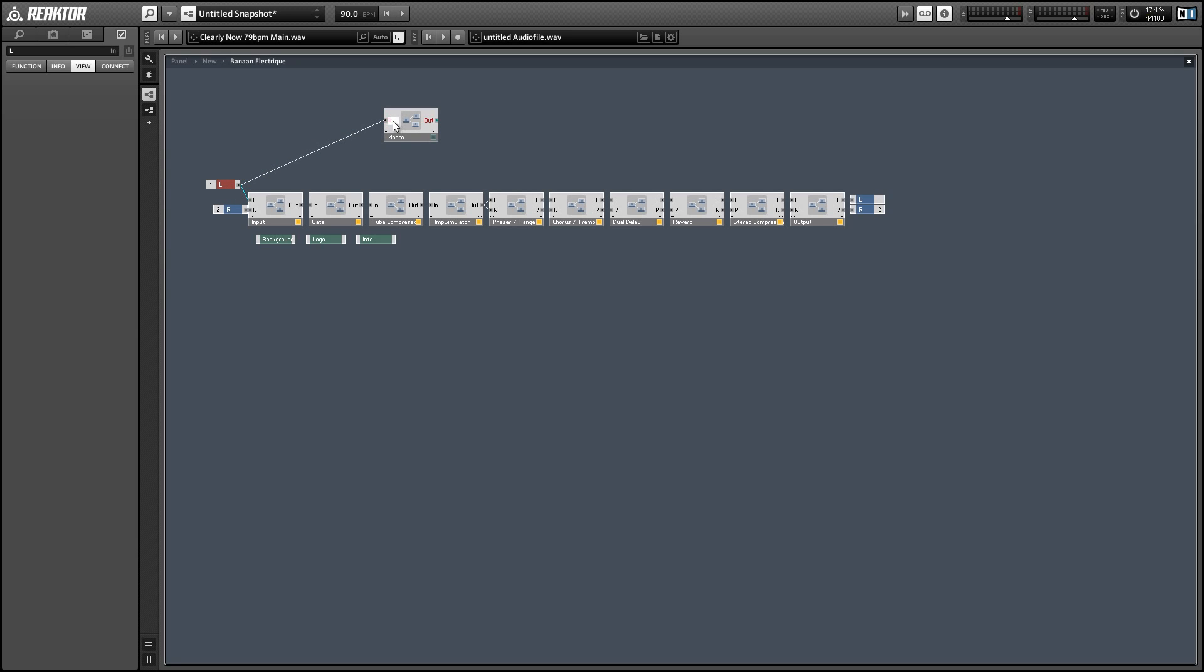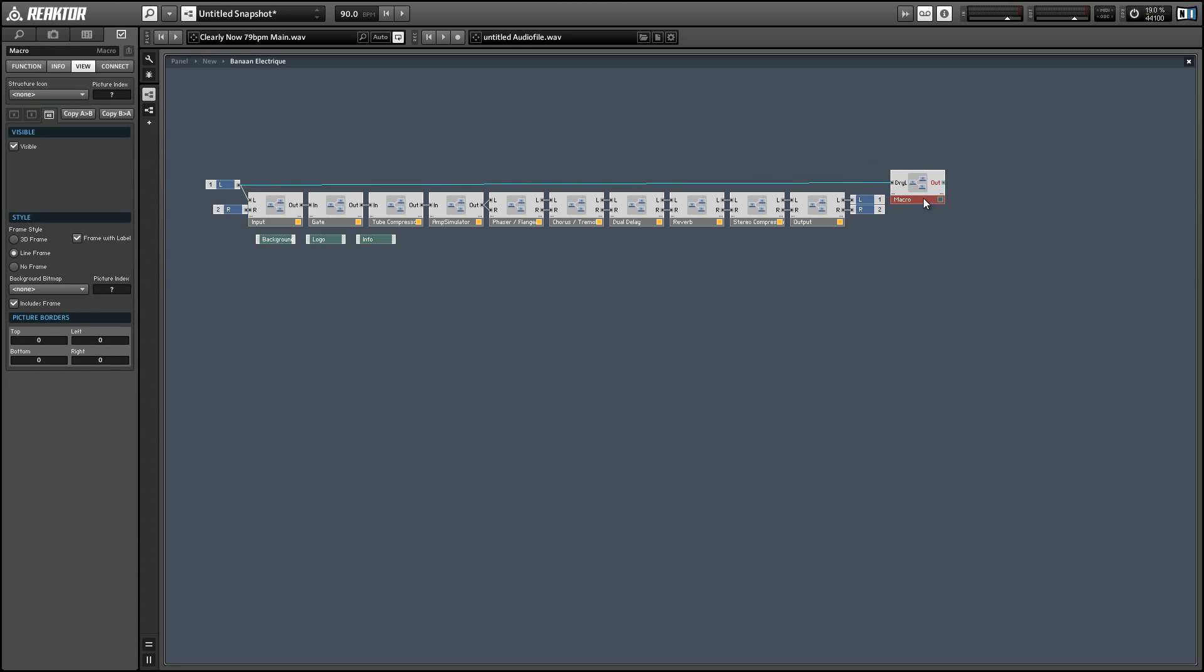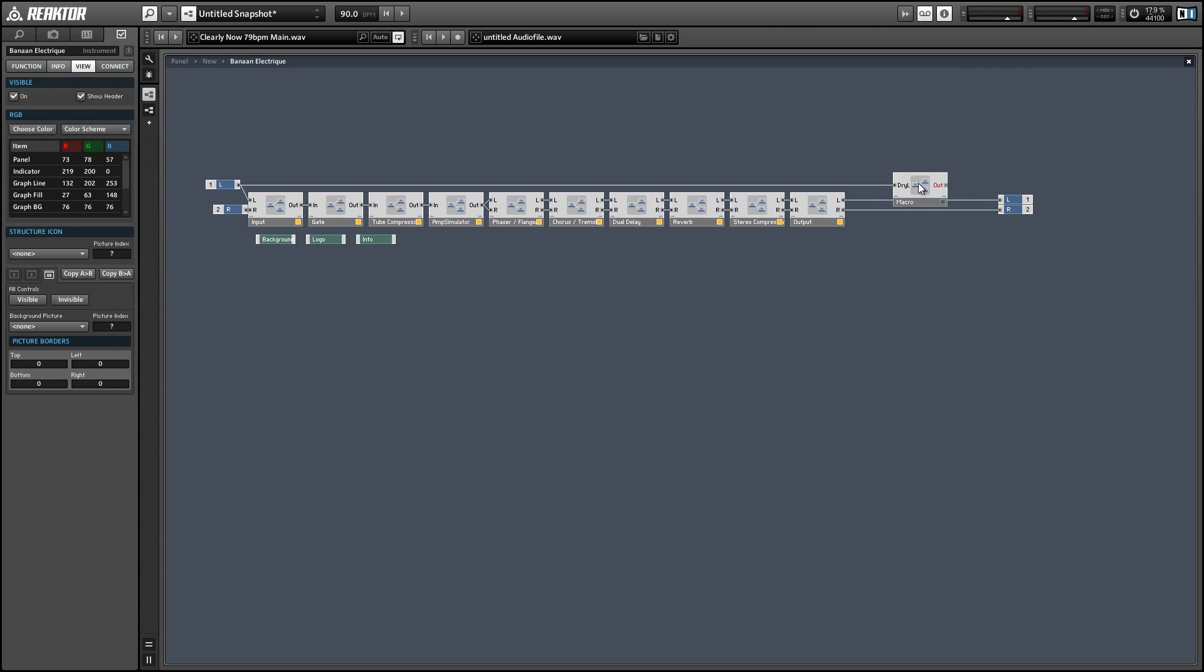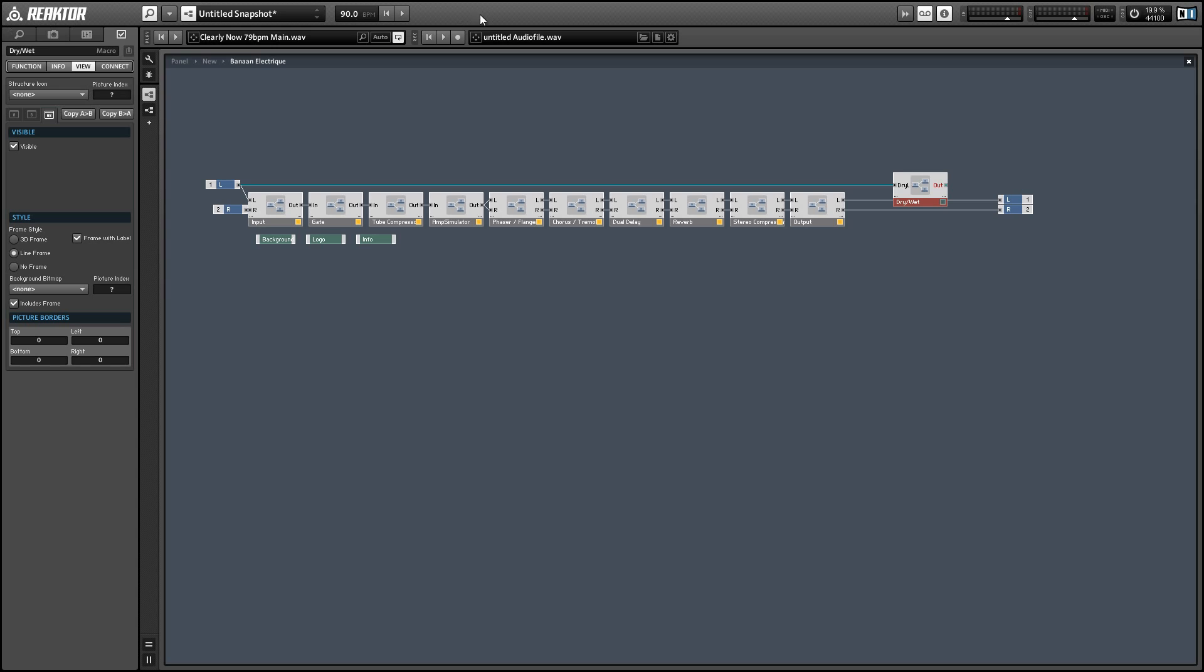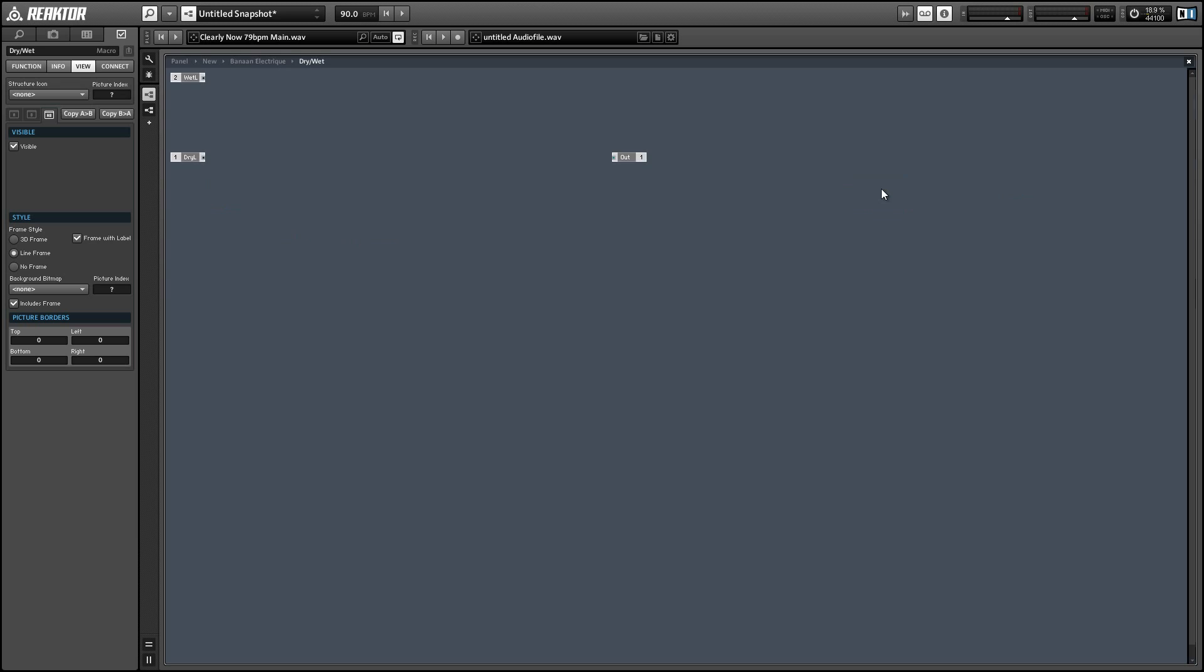So I'll take the signal from the left input and rename it DryLeft. And I'll take another signal from the left output of the instrument and rename it WetLeft. And hop inside the macro.